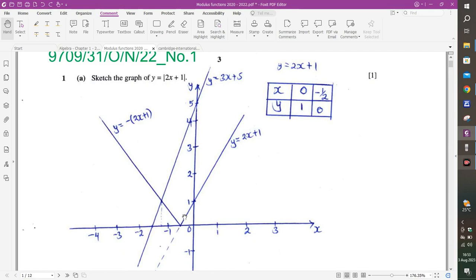Then we draw a straight line through. But below the x-axis, because this has a modulus on it, we don't draw beyond — we don't go through the x-axis into the negative part. Modulus means we are dealing with the positive part, so what is negative is made positive. We reflect the part that goes negative in the x-axis, and it becomes V-shaped. Modulus function graphs are always V-shaped.